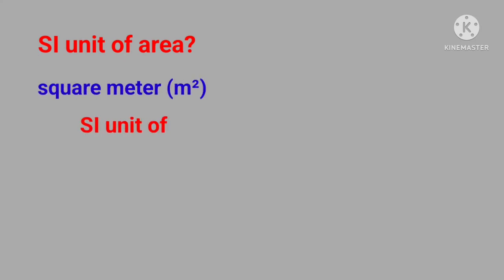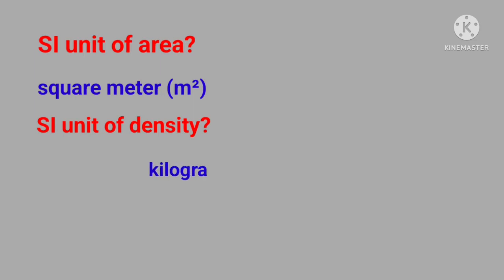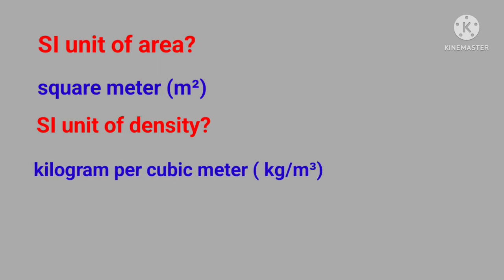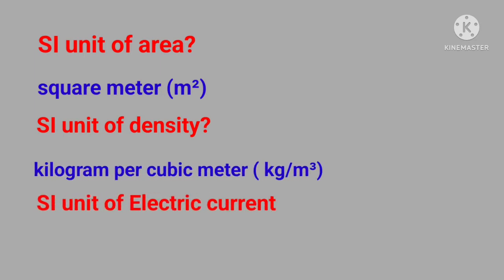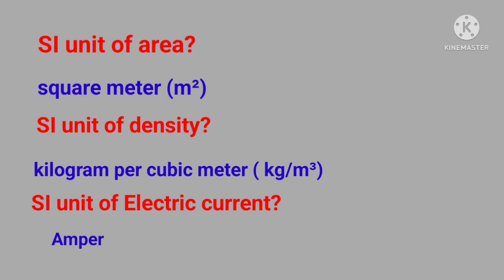SI unit of density? Answer is kilogram per meter cubed. SI unit of electric current? Answer is ampere.